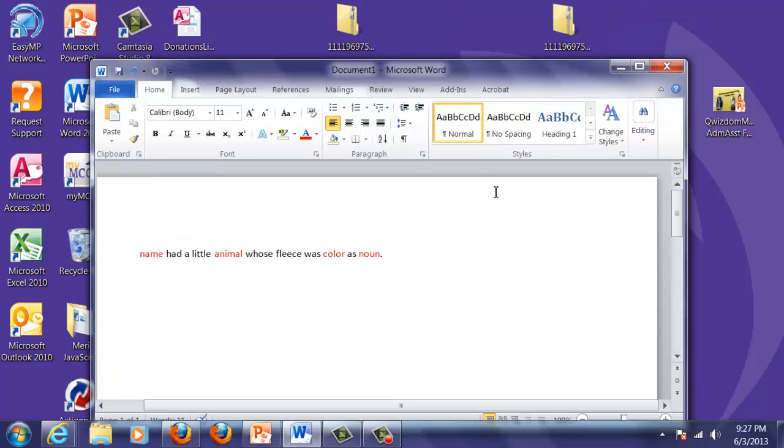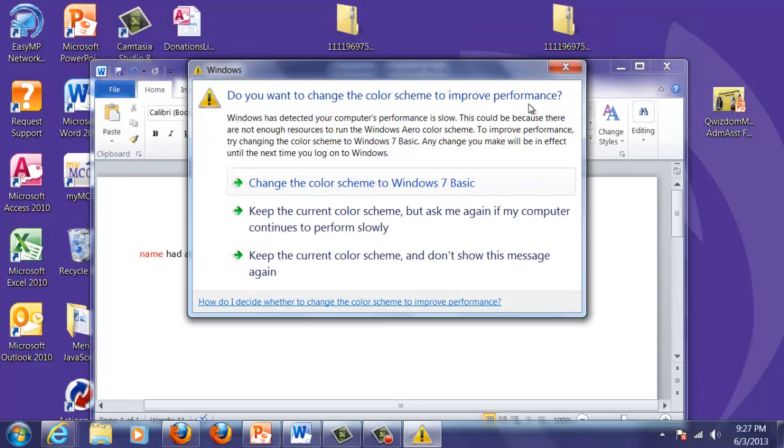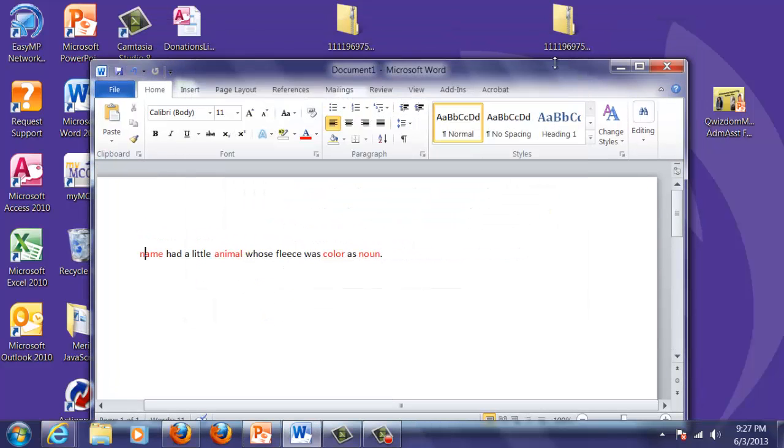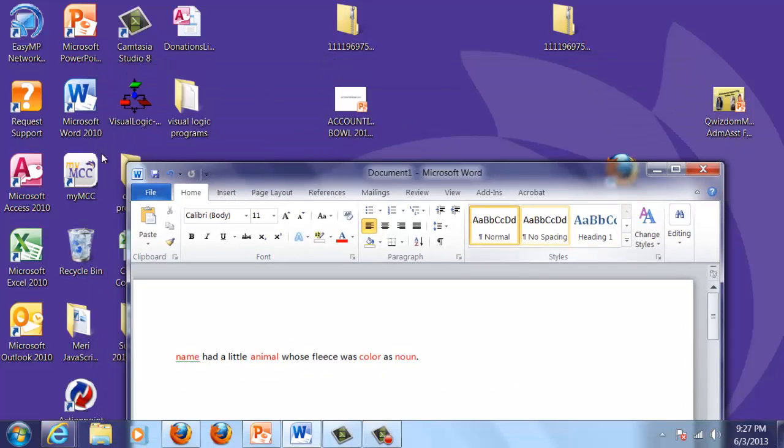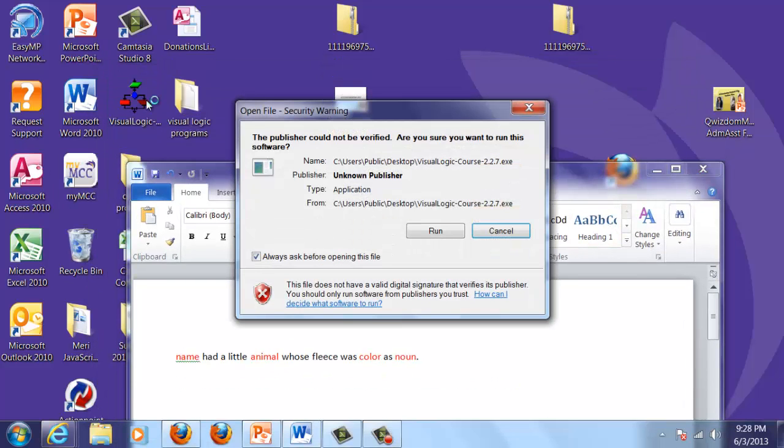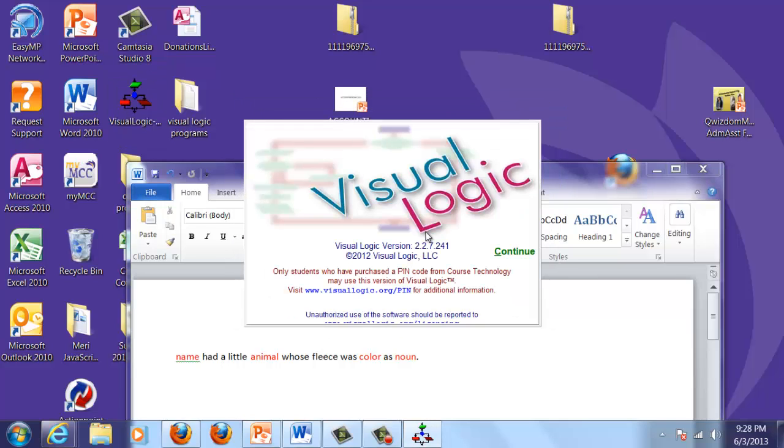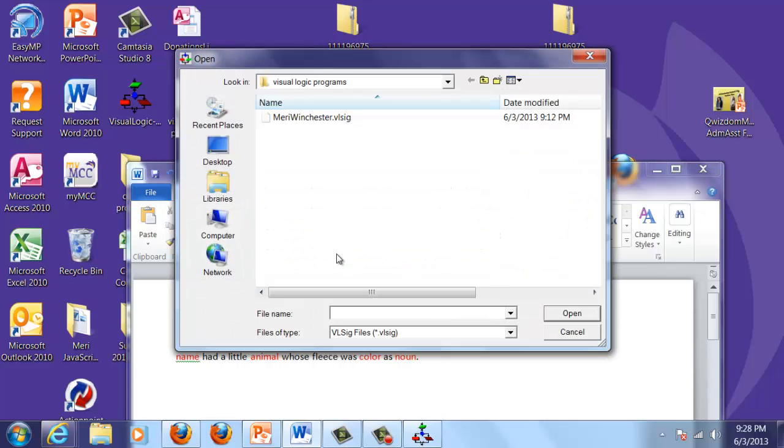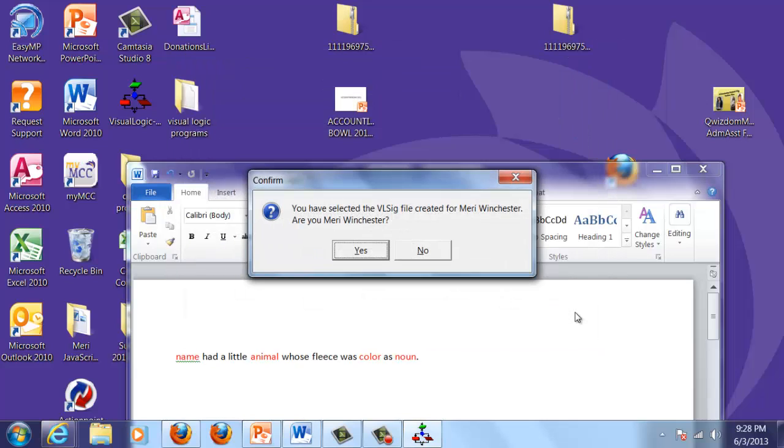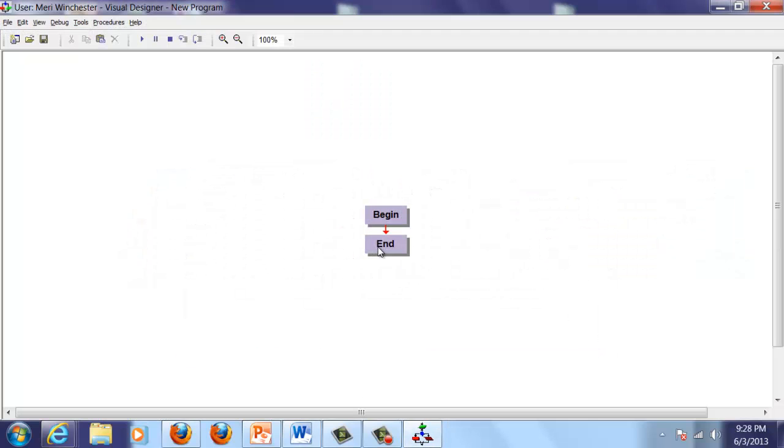The next step is I'm going to have to start Visual Logic. I've got Visual Logic installed on my computer, and I had to buy a license for it, which I did. It's going to start by finding my license file, which is like the key to unlock the program. I'm going to have it browse for it, open it, and yes, I am Mary Winchester, so I'm in good shape.